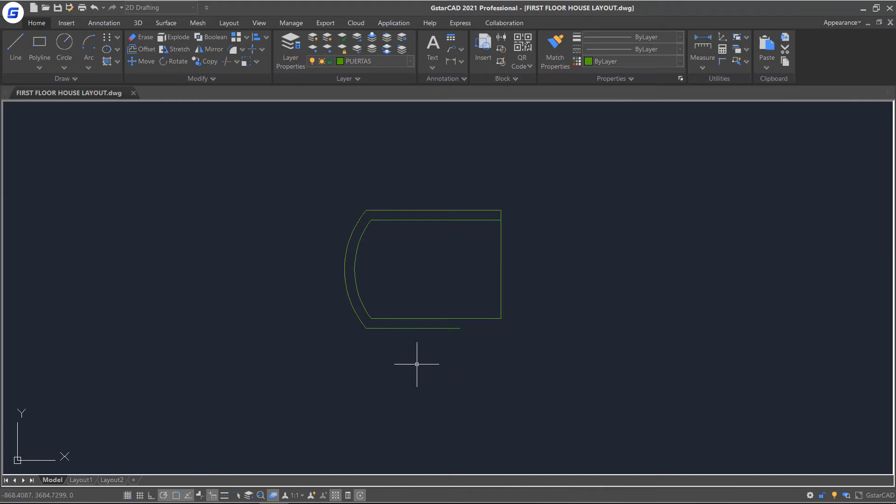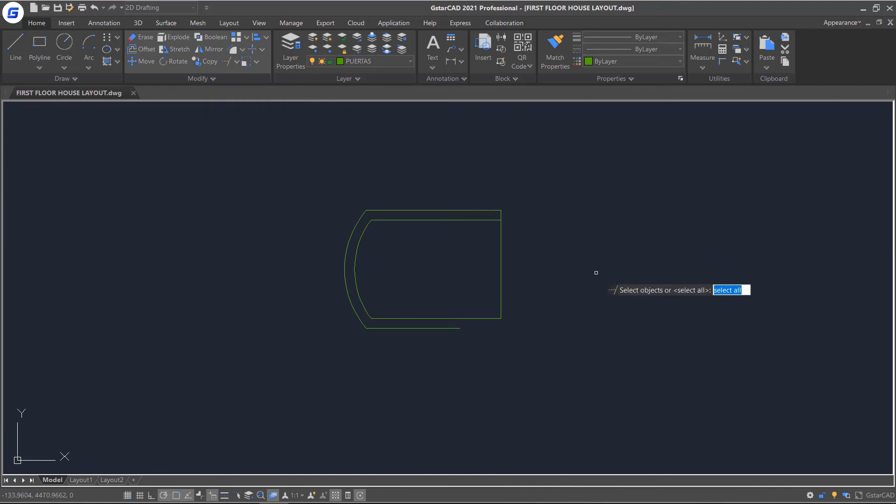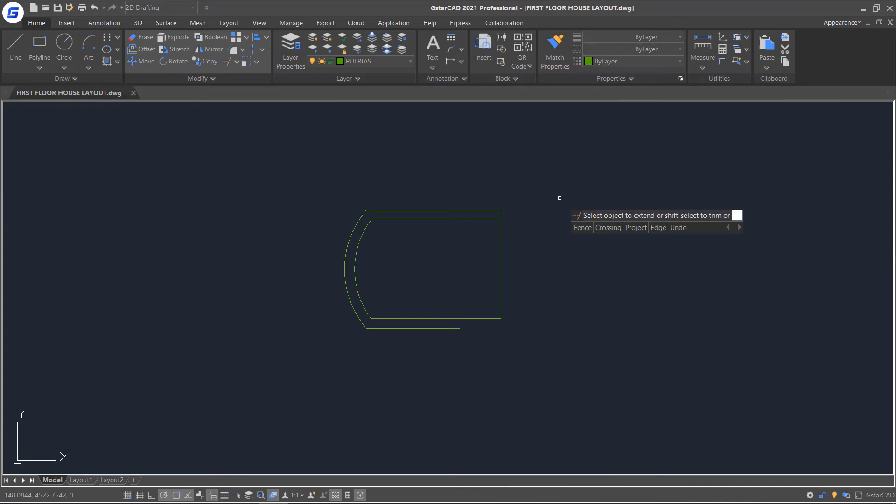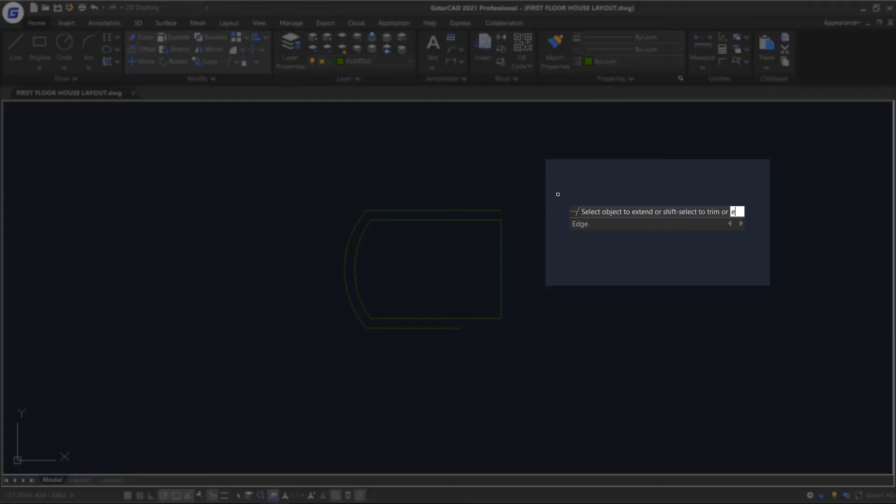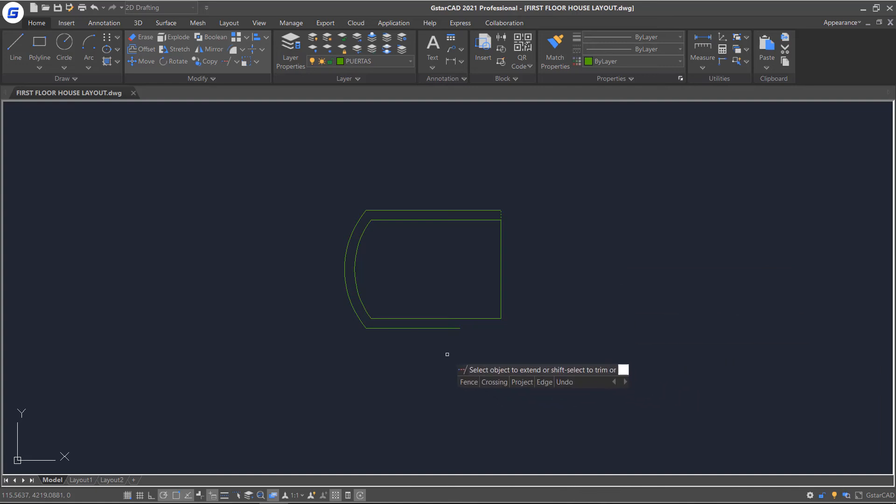Press Enter to end the command. This time click the Extend command in ribbon. Set the boundary, then select the edge mode and choose Extend option. Now we can extend the line to the selected edge.